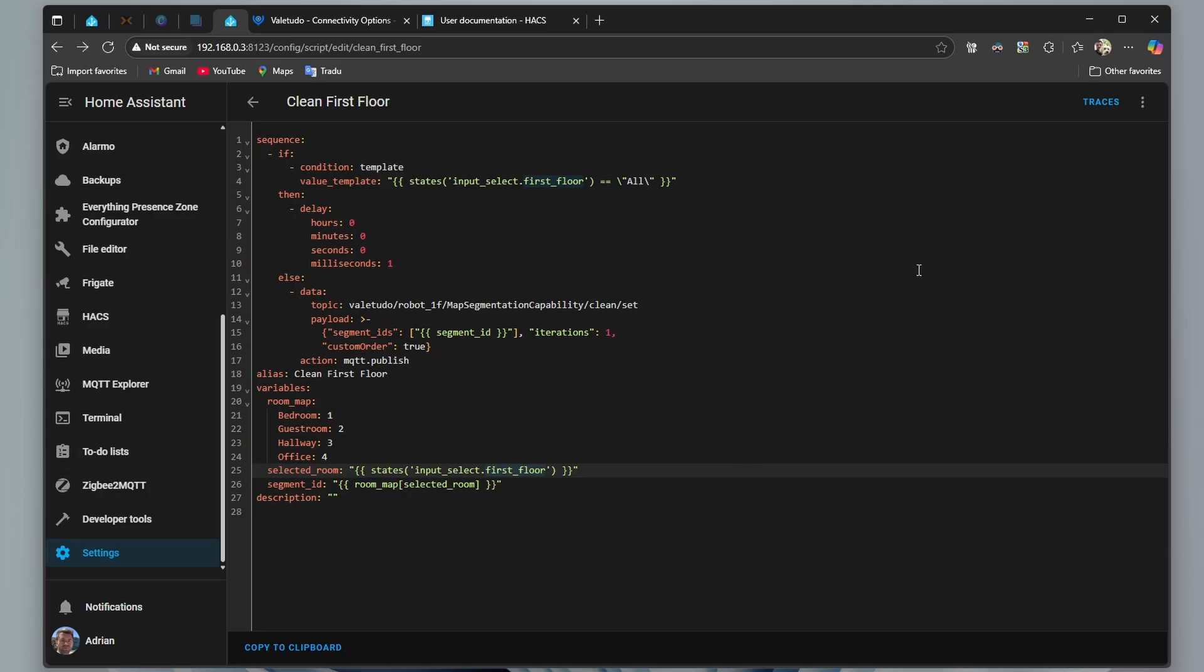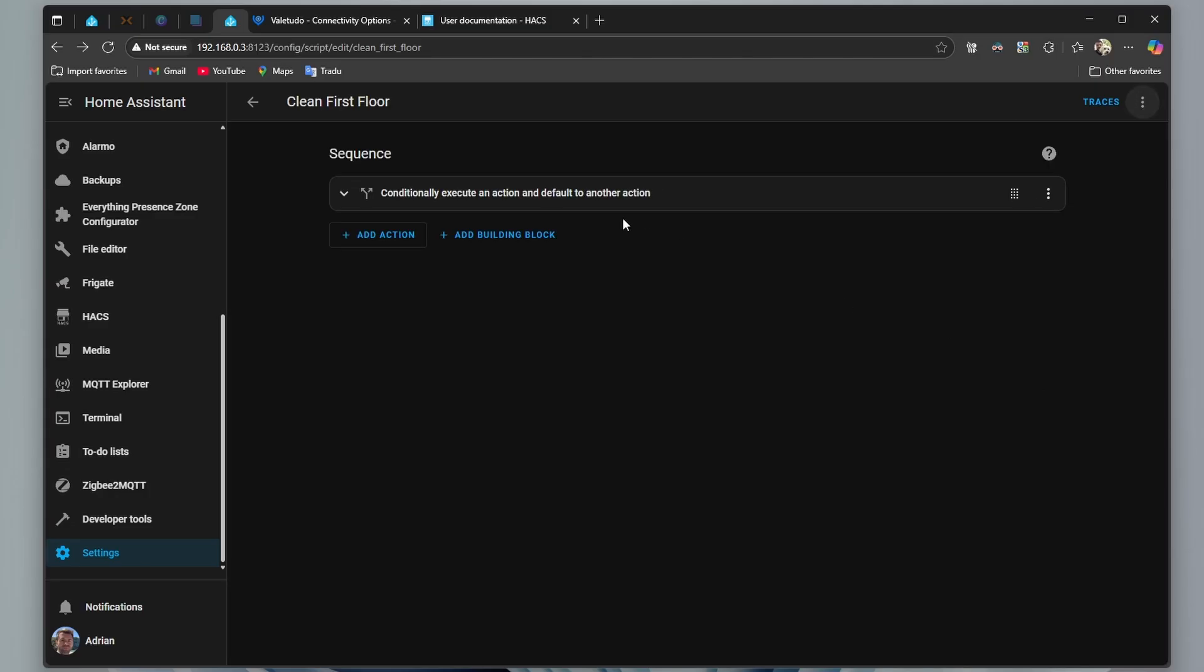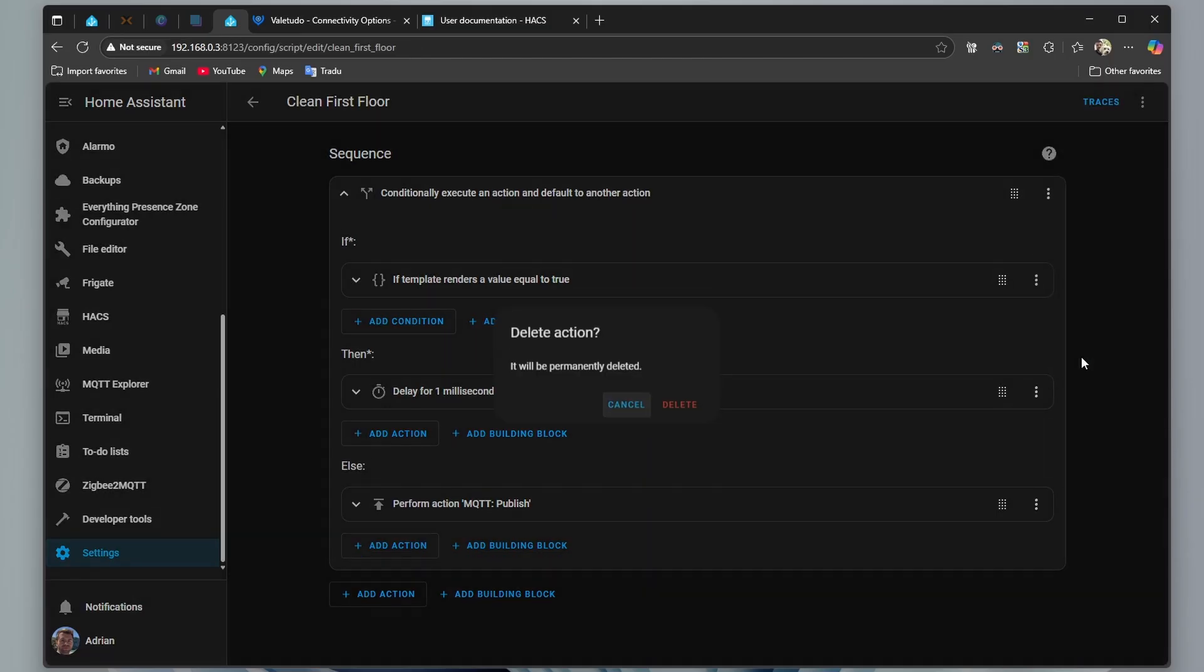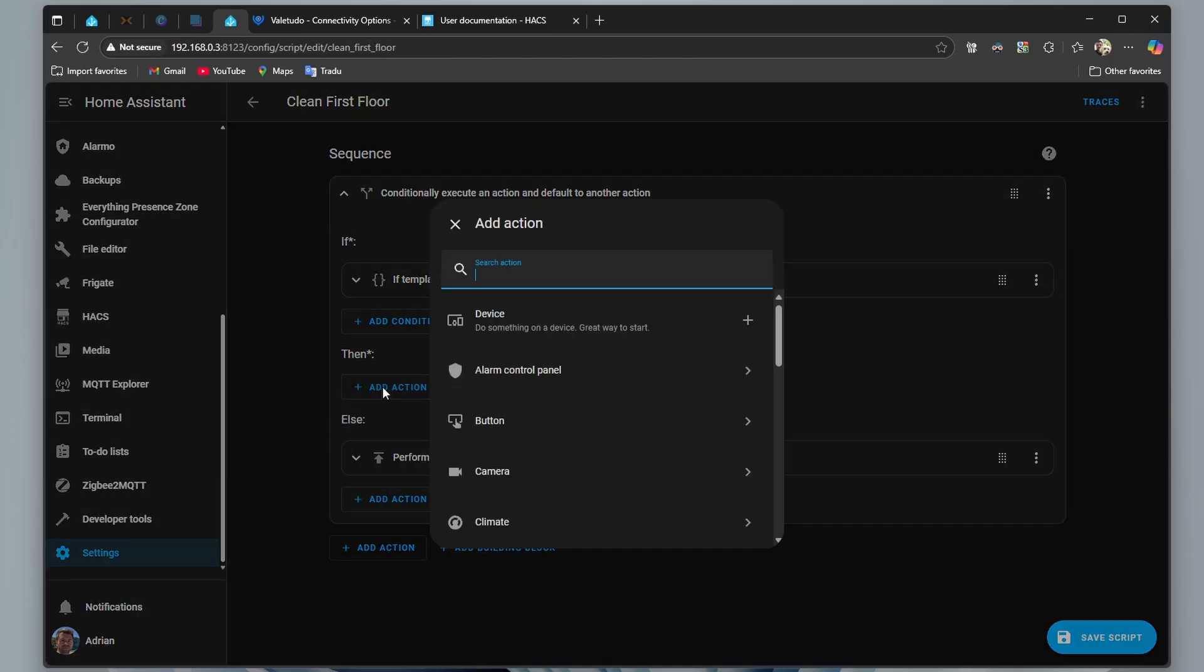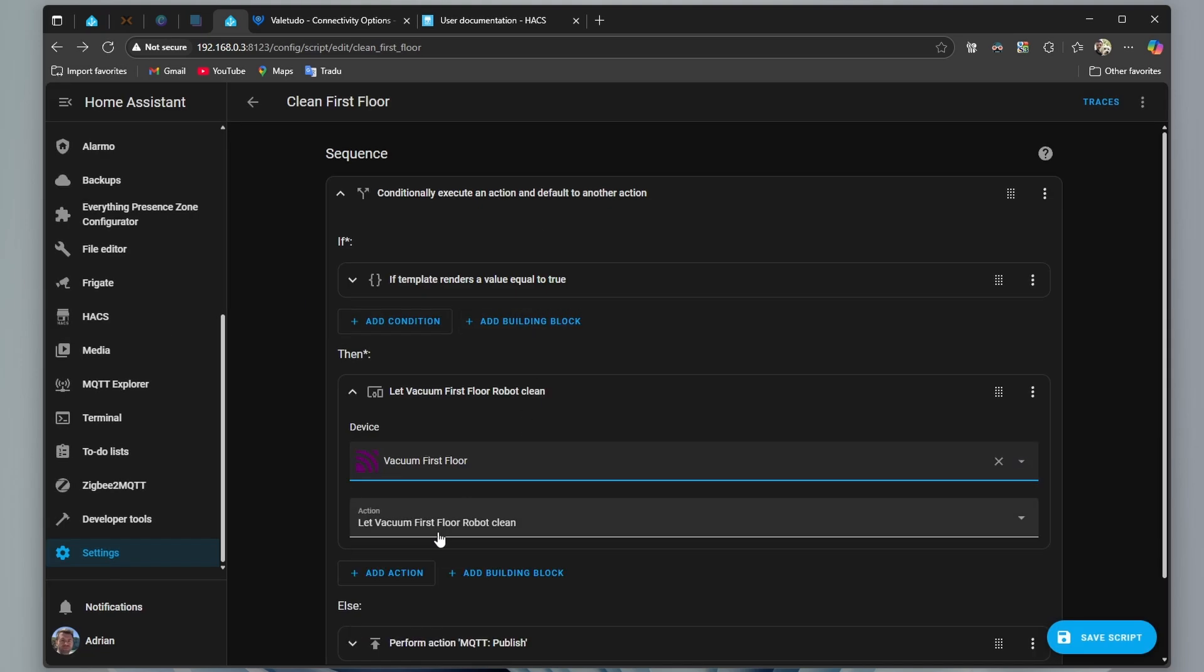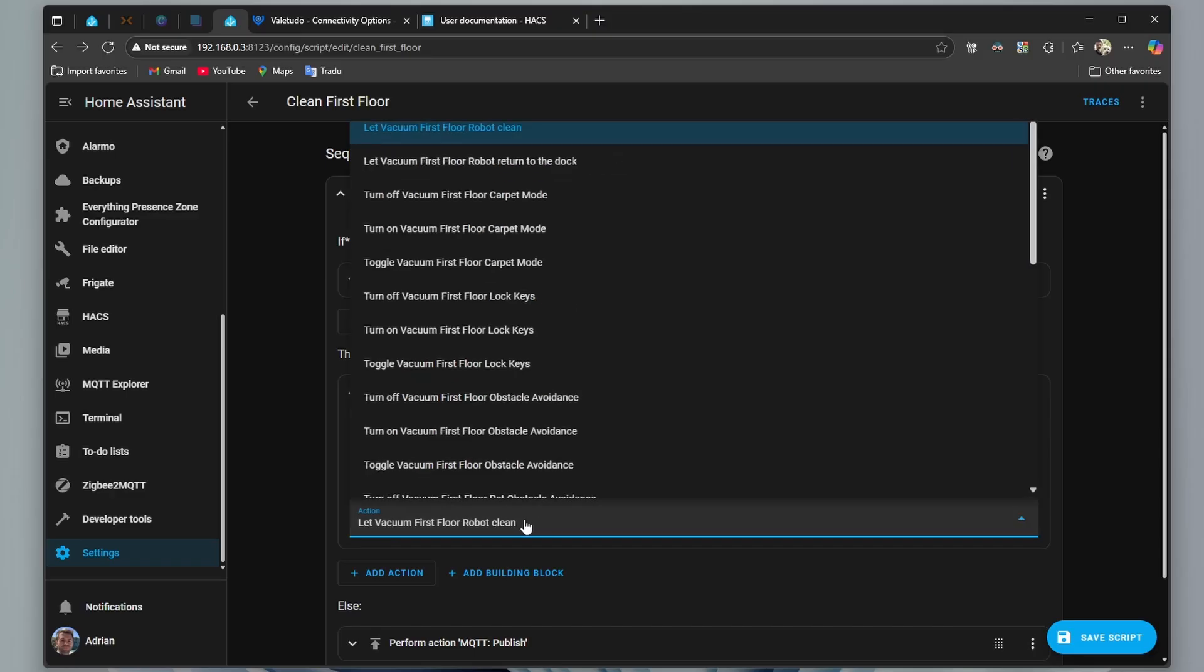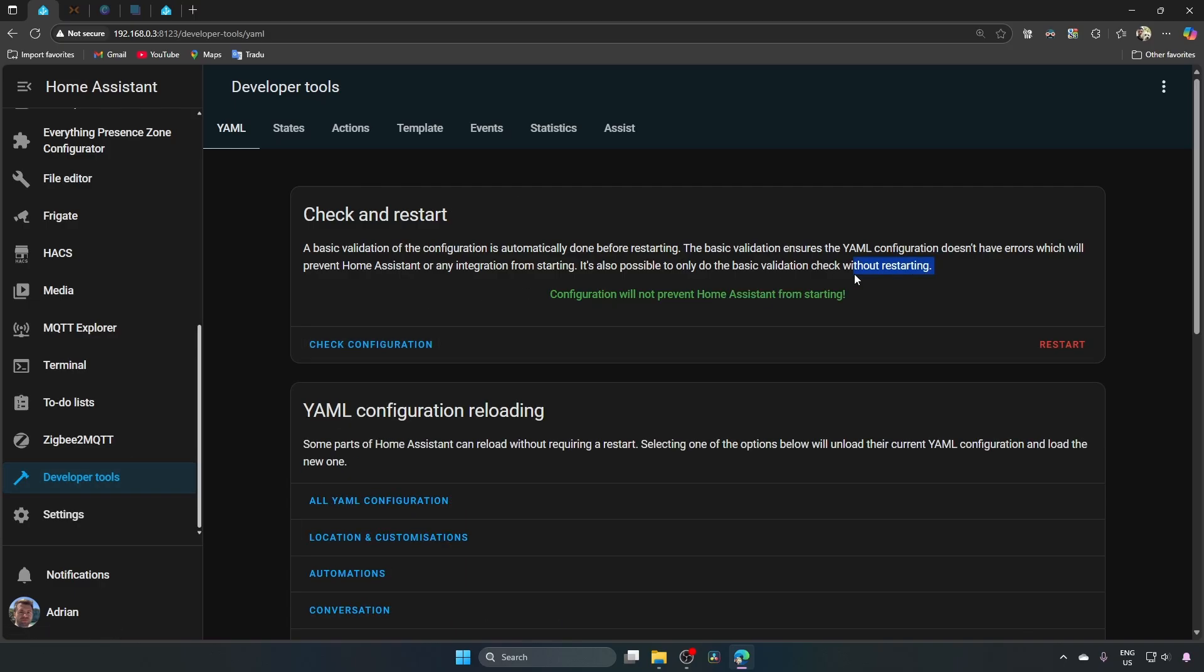Rename, back on the three dots, edit in visual editor, click on it, we can remove this delay, add action, device, here we select our robot, vacuum first floor, and select this option. Save script, let's reload the configuration one more time.